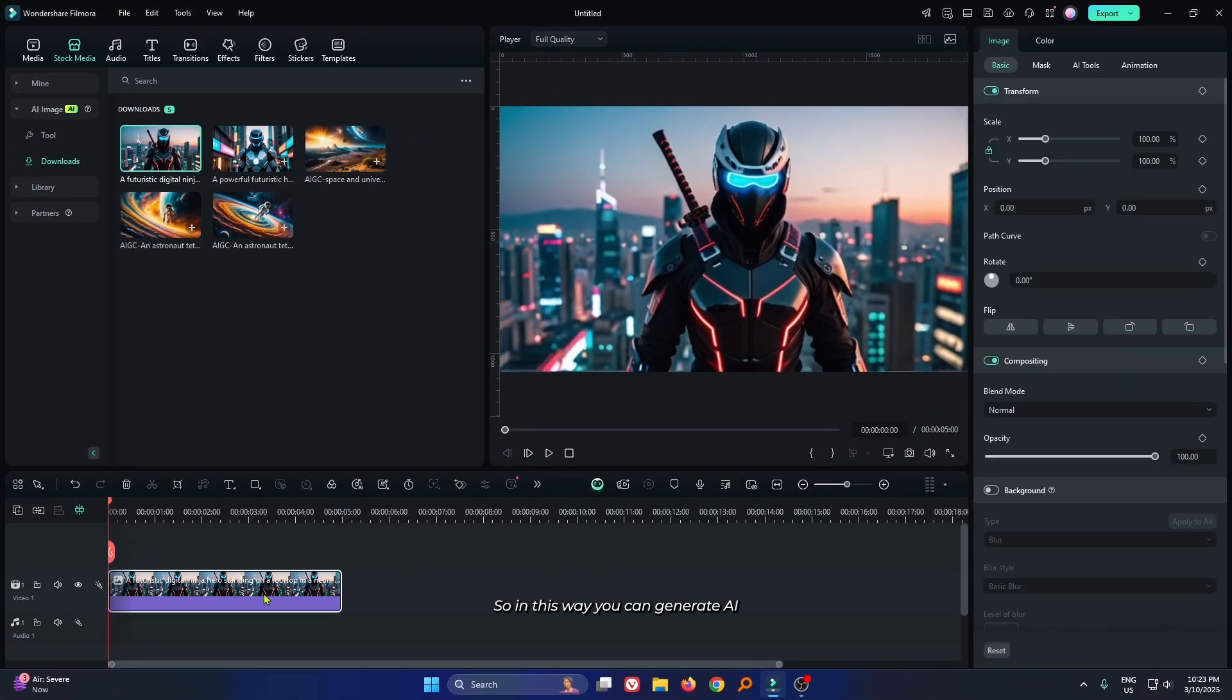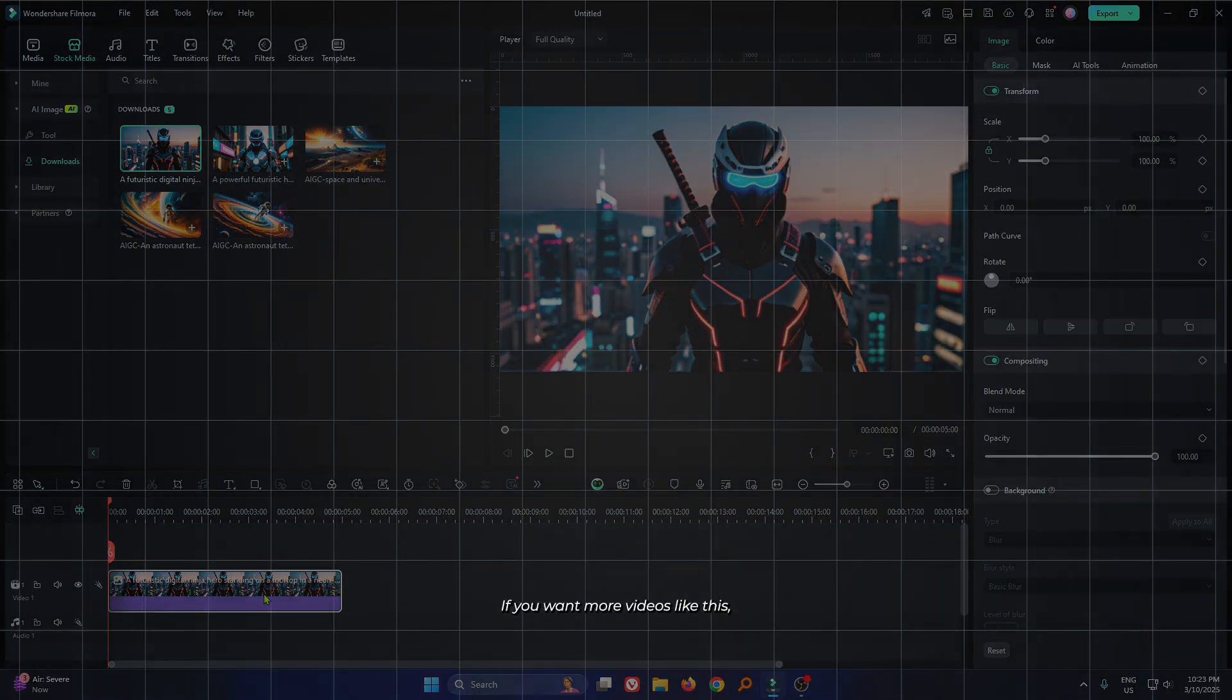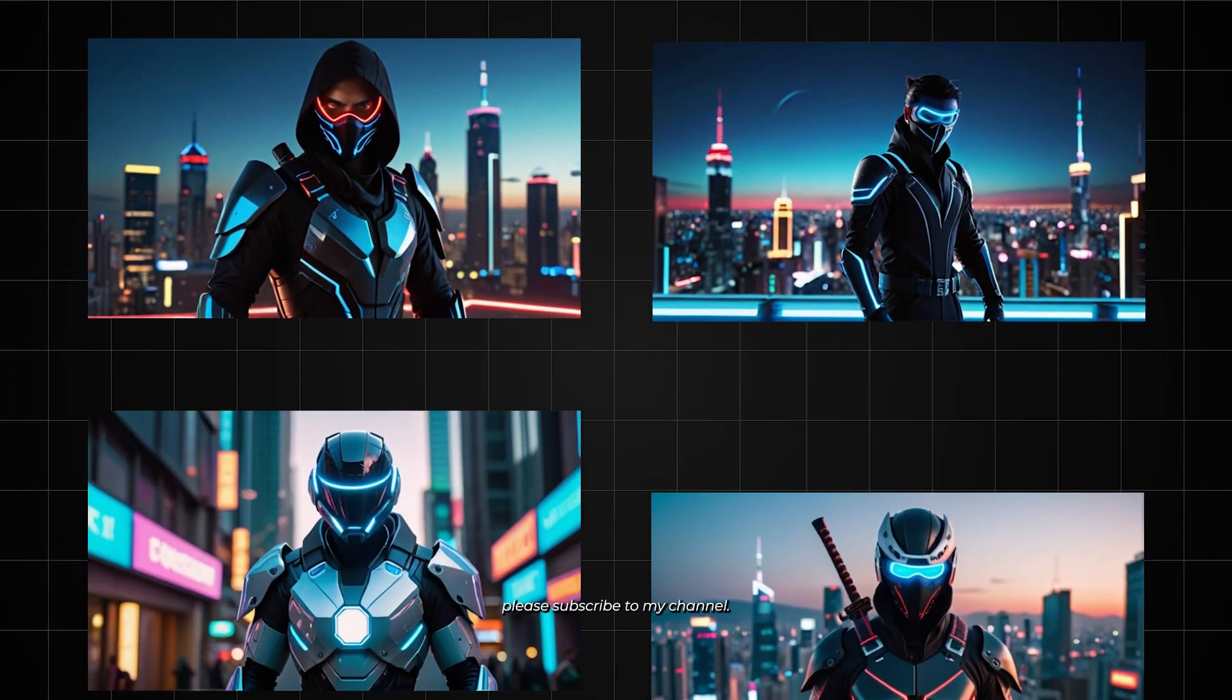So in this way, you can generate AI photos on Filmora 14. Hope you guys enjoyed this video. If you want more videos like this, please subscribe to my channel.